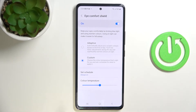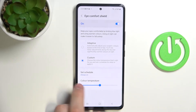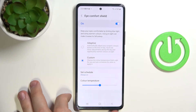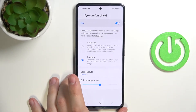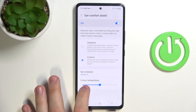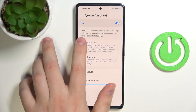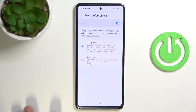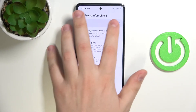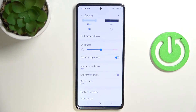You can also choose between adaptive and custom modes for the eye comfort shield. In custom mode you can regulate the color temperature manually, and in adaptive mode it will regulate itself according to the lighting you have. I'll go ahead and disable it for now and move on to the next setting.